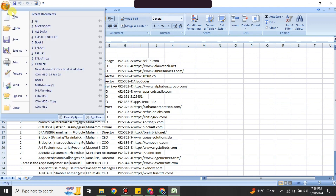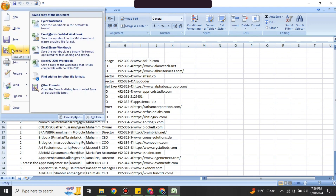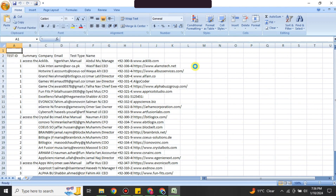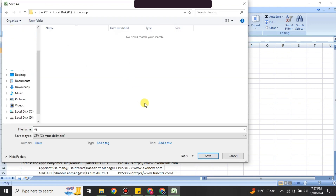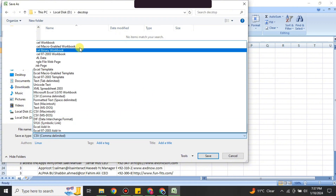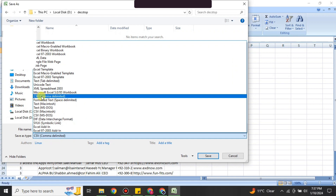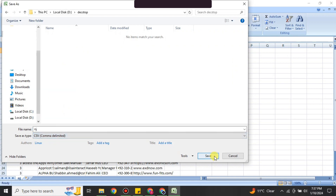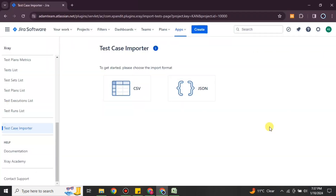Once your Excel file has the required columns, click on the 'File' option and then 'Save As'. In the file type dropdown, choose the CSV option — you can see it listed there. Simply click on it and the Excel file will be saved as a CSV file.